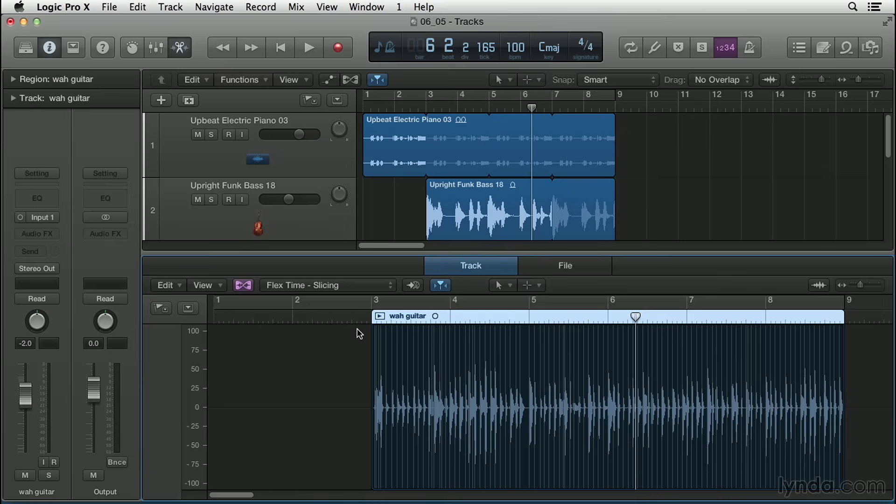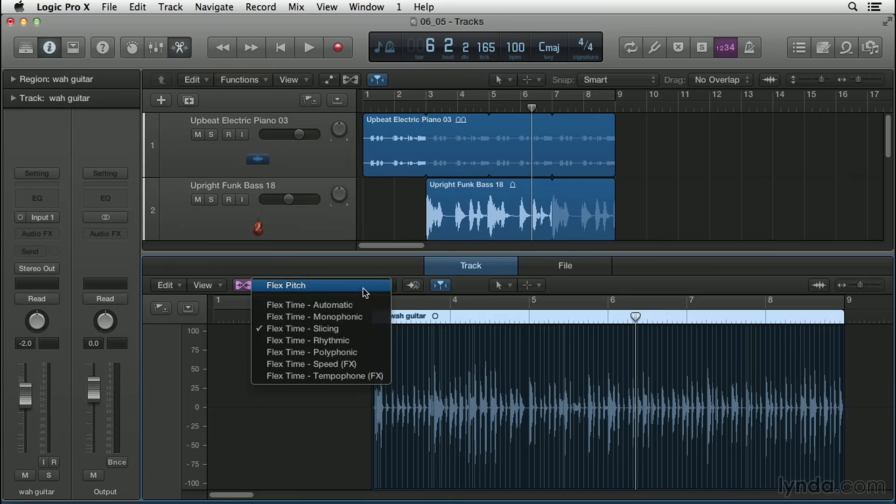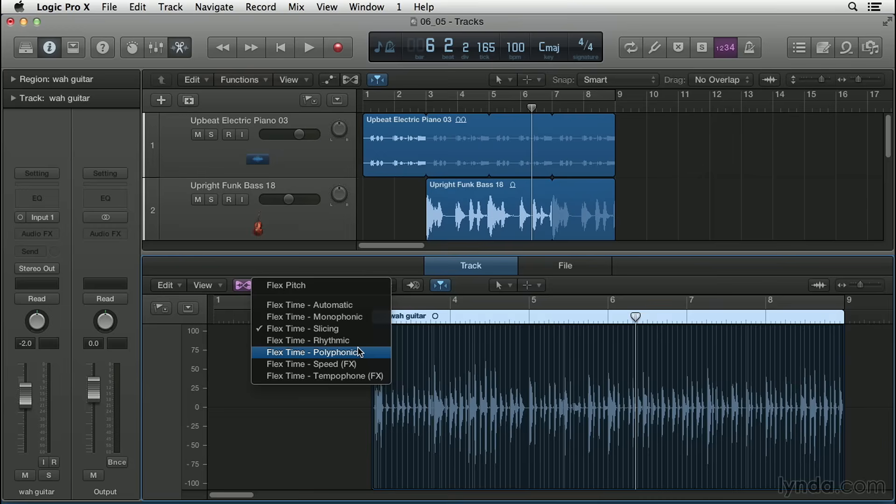Slicing cuts up the audio material at transient markers and then shifts the audio when playing each slice at its original speed. In other words, no time compression or expansion is applied to the shifted audio. There's also the polyphonic mode, which is really good for chordal material or complex material. It uses a process called phase vocoding, a process that uses phase information to time stretch an audio signal without touching its pitch. It's the most processor intensive of the flex time algorithms.